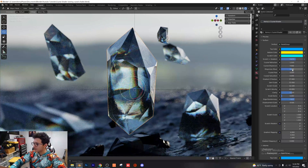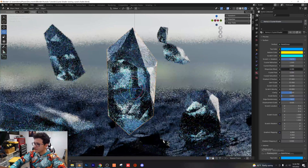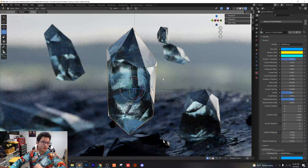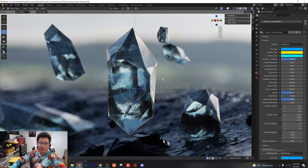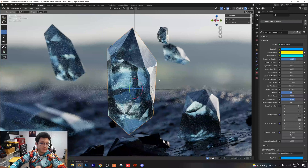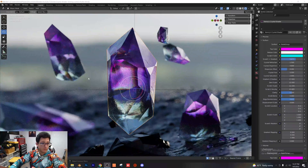You're probably still seeing some color, and that's coming from the dispersion I mixed in. With the dispersion mixer, if I just turn that down, now you have no dispersion at all and a completely clear crystal. The only color coming from the crystal now is the actual environment texture.